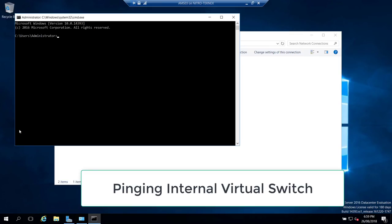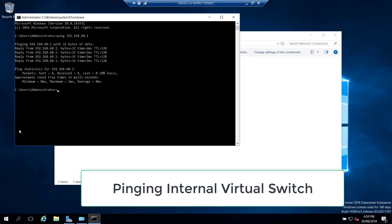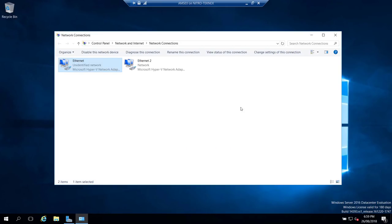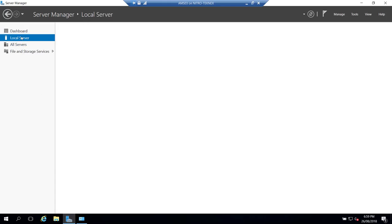Open a command prompt with Windows+R and CMD. Ping 192.168.60.1. As you can see, I can now ping my internal virtual switch, confirming connectivity is working. Now I'll go ahead and rename the server. In Server Manager under Local Server, click on the computer name and change it to AMS03.